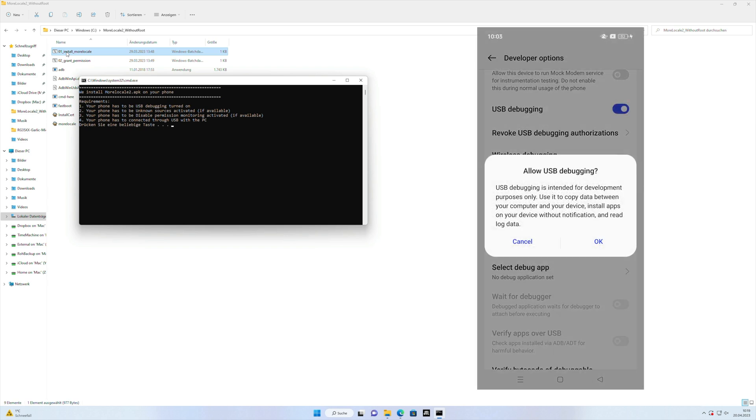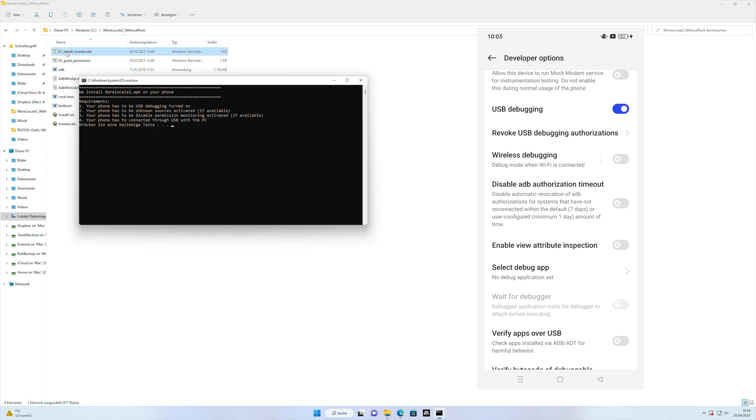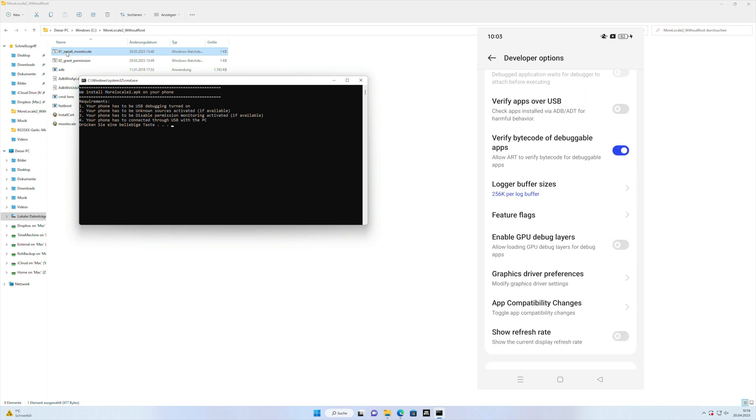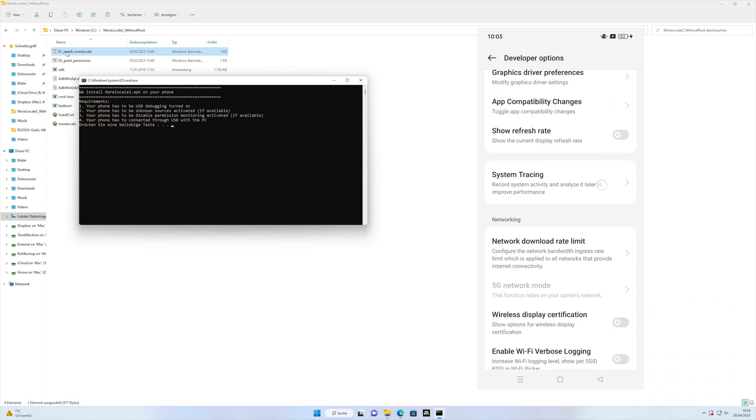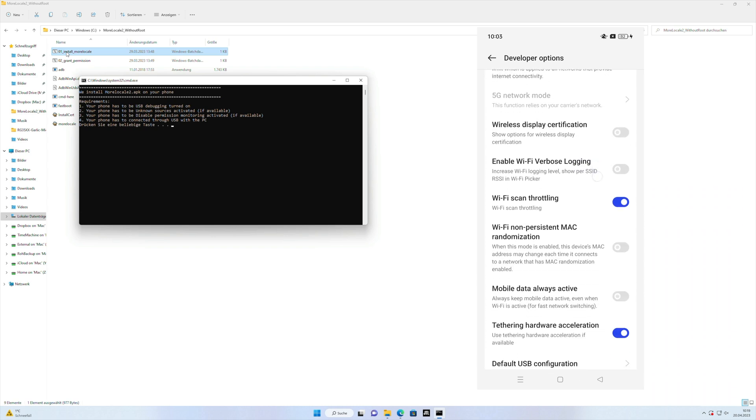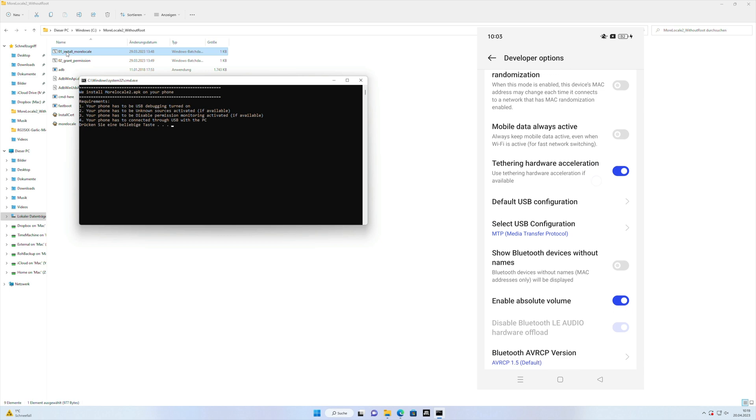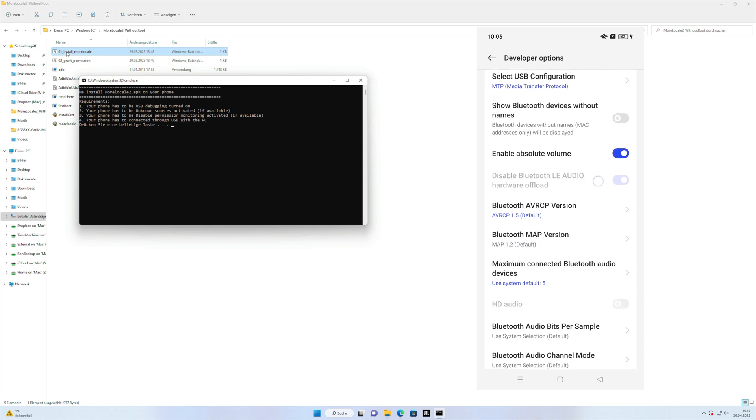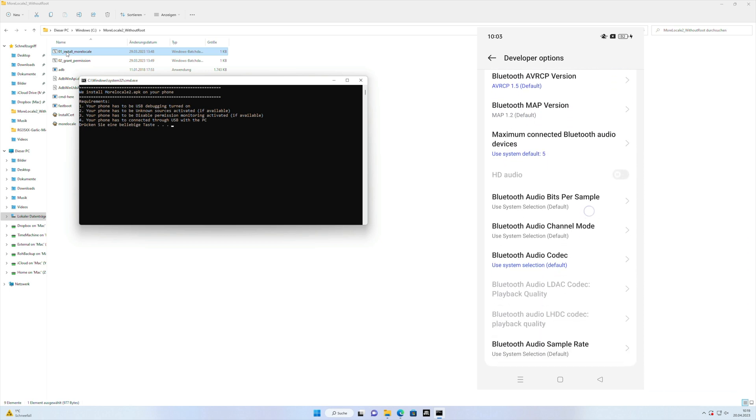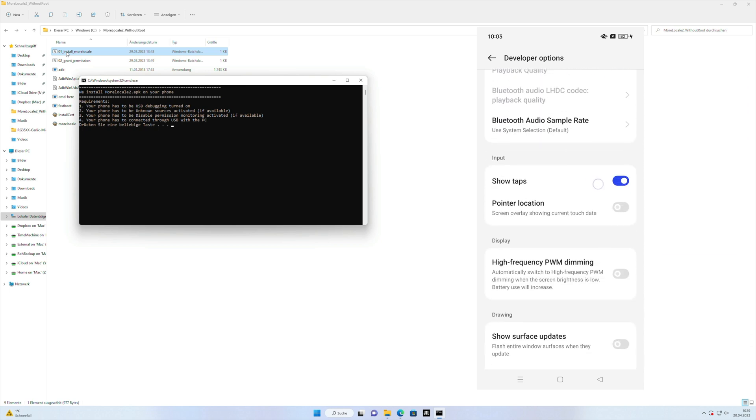We activate it and only for Oppo devices you have to activate one more feature which is not available on all the Vivo or Xiaomi devices but for Oppo it is needed.